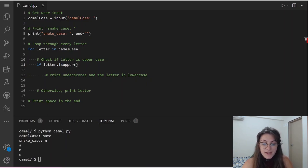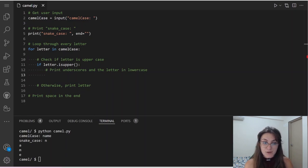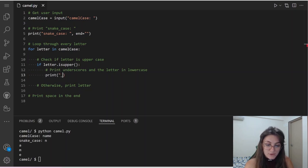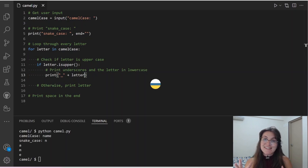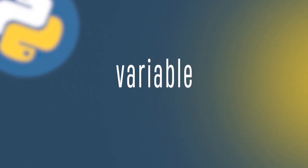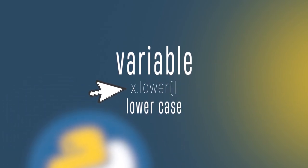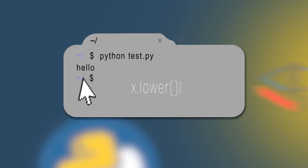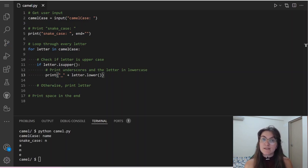How can we print the letter in lowercase? We use the lower() method. If we have a variable x holding 'HELLO' all in caps, doing x.lower() returns 'hello' all lowercase. So we add '.lower()' to our letter. Since we want to keep writing on the same line as 'snake_case:', we use 'end=""' again. So in the if block: print('_' + letter.lower(), end='').